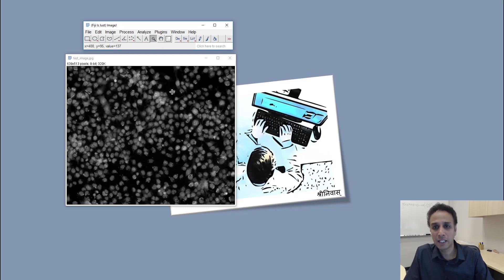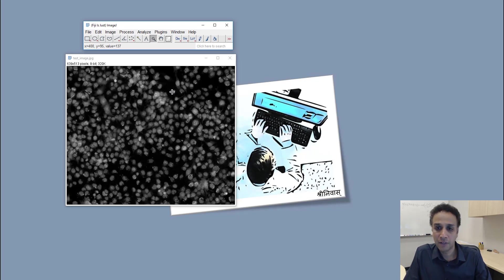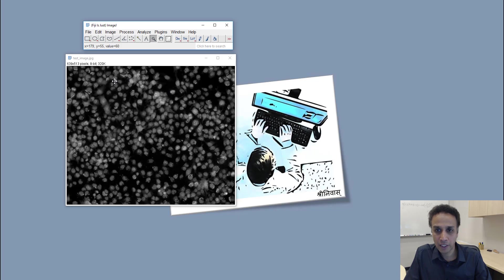If I put my mouse anywhere you see the value up here. It says 137 at pixel number 400 in X and 95 in Y, the value of that pixel is 137. If I go to a dark region the value is 1, if I go to a brighter region the value is even higher, 194 or something.